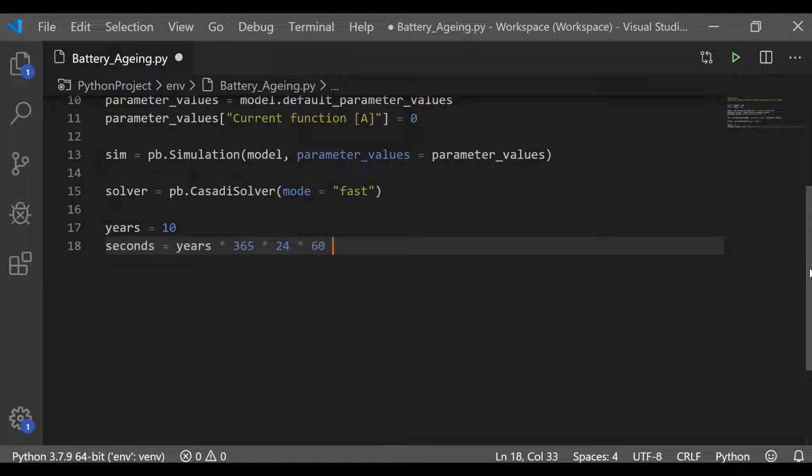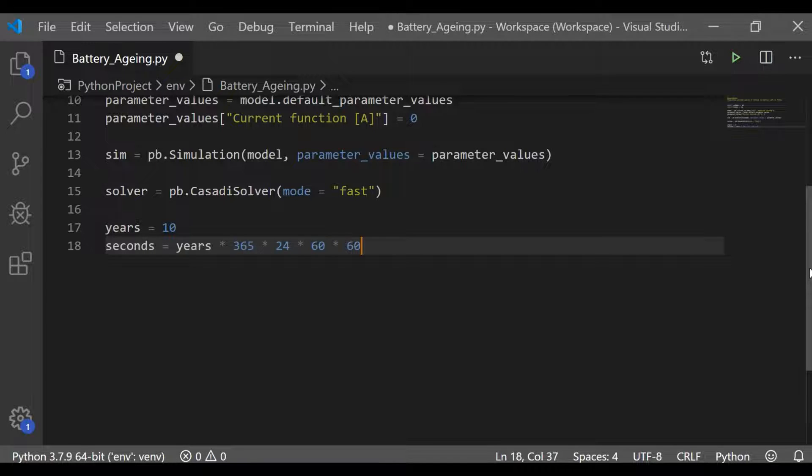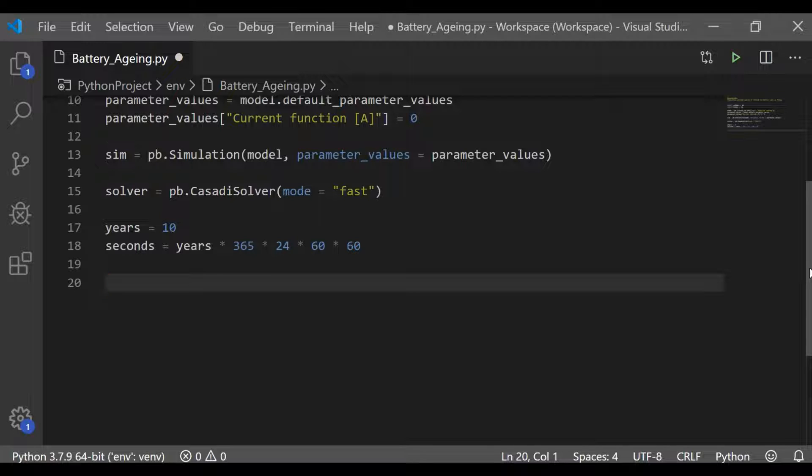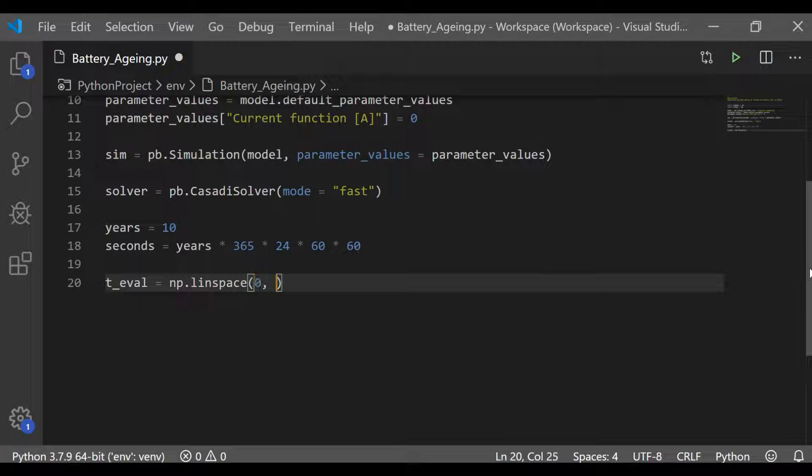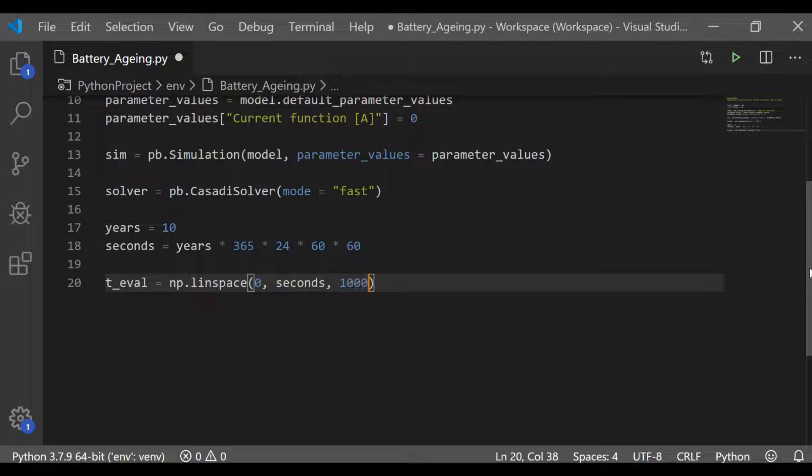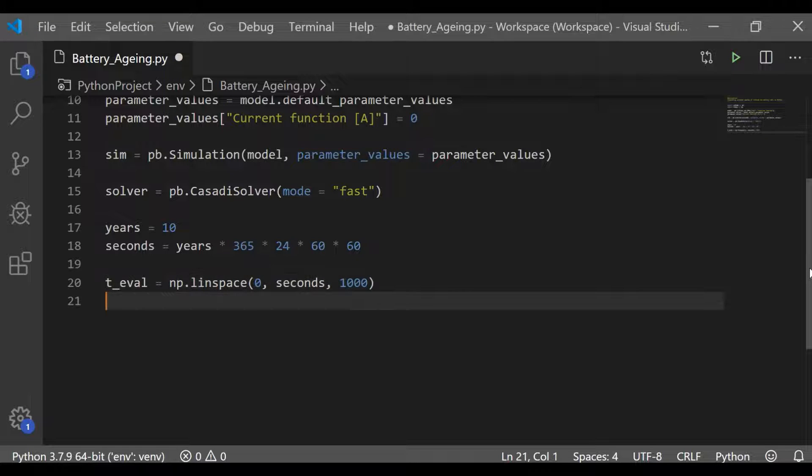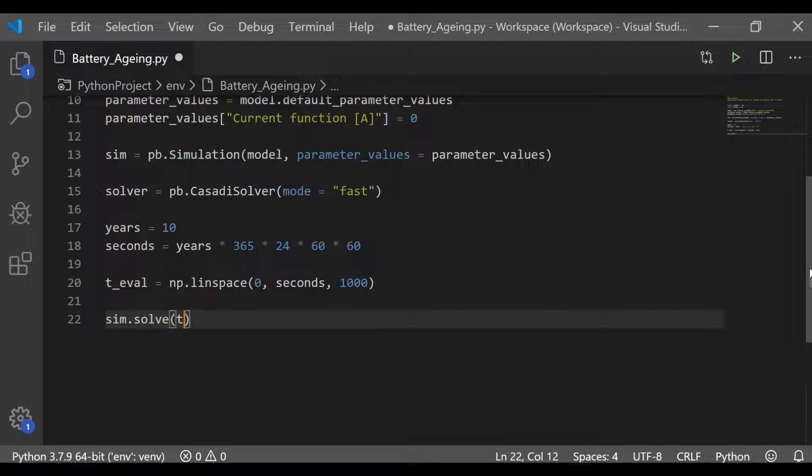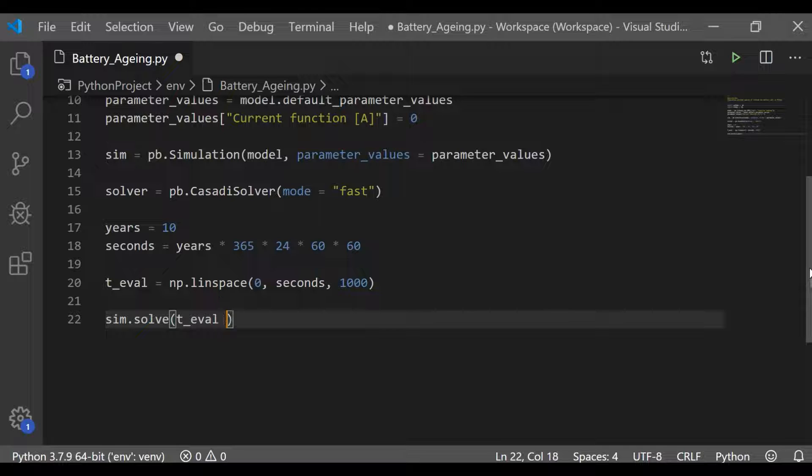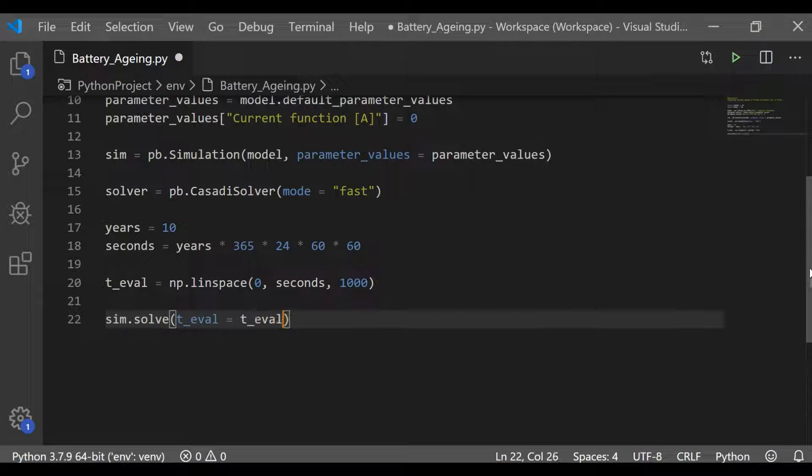So over a period of 10 years, we will simulate and see what is the aging on lithium-ion. Convert the years into seconds. So years multiplied by 365 days multiplied by 24 hours and multiplied by 60 minutes and multiplied by 60 seconds gives us the equivalent seconds for 10 years. Let me take 1000 samples by using linspace between 0 to seconds, which is equivalent of 10 years.